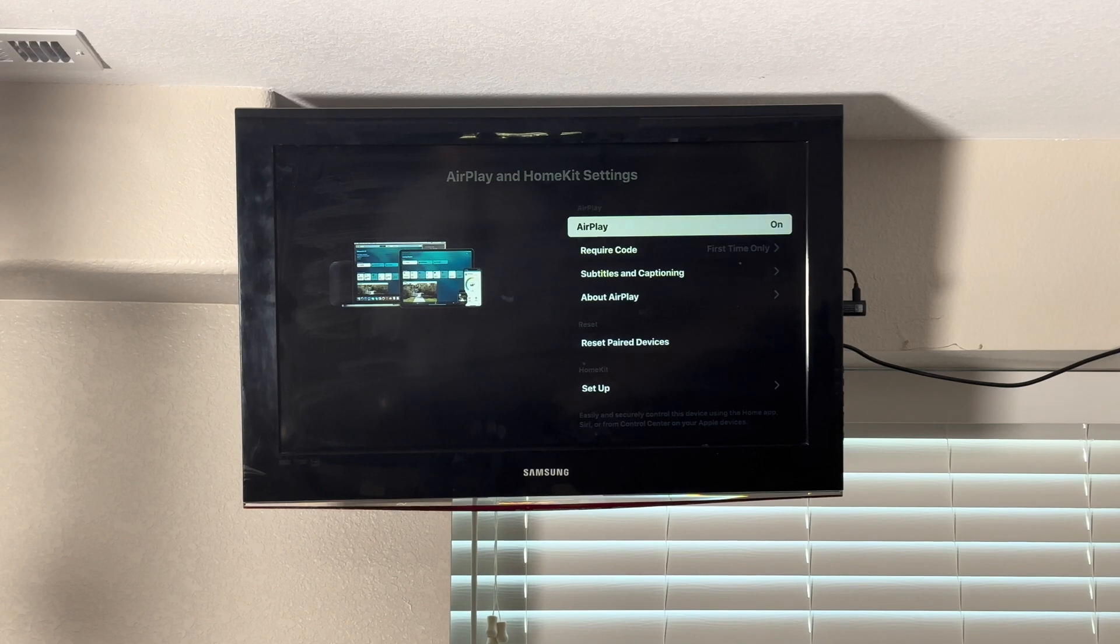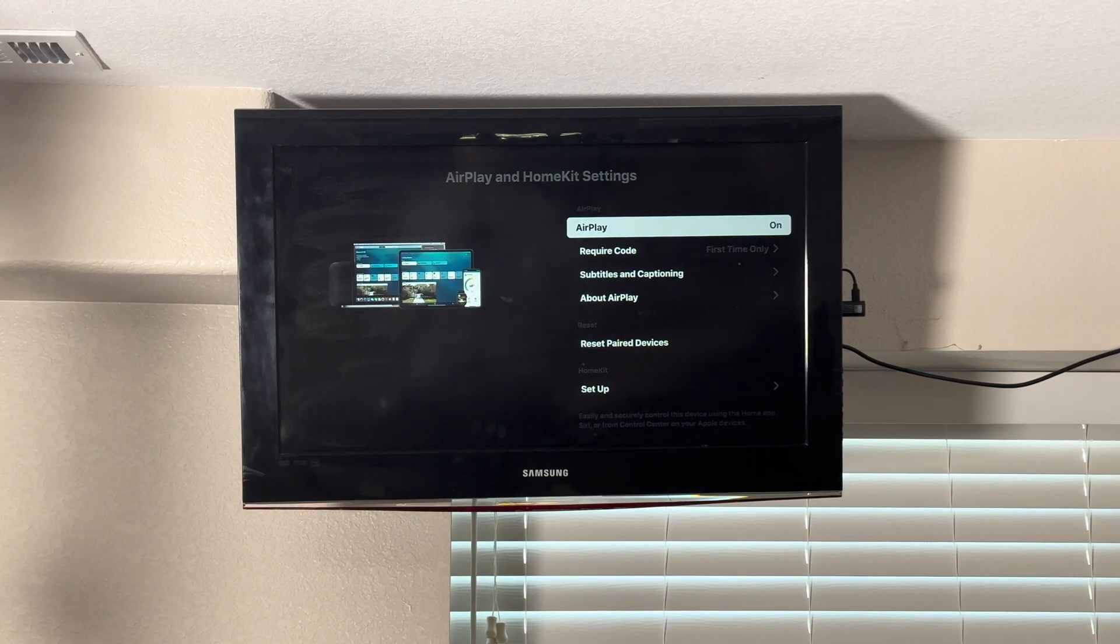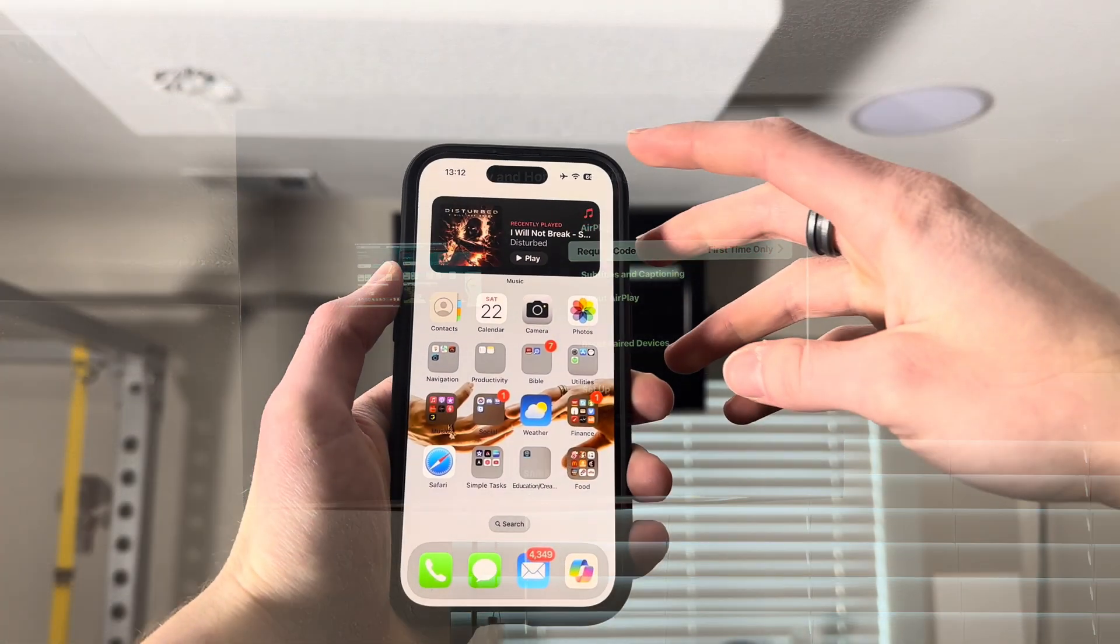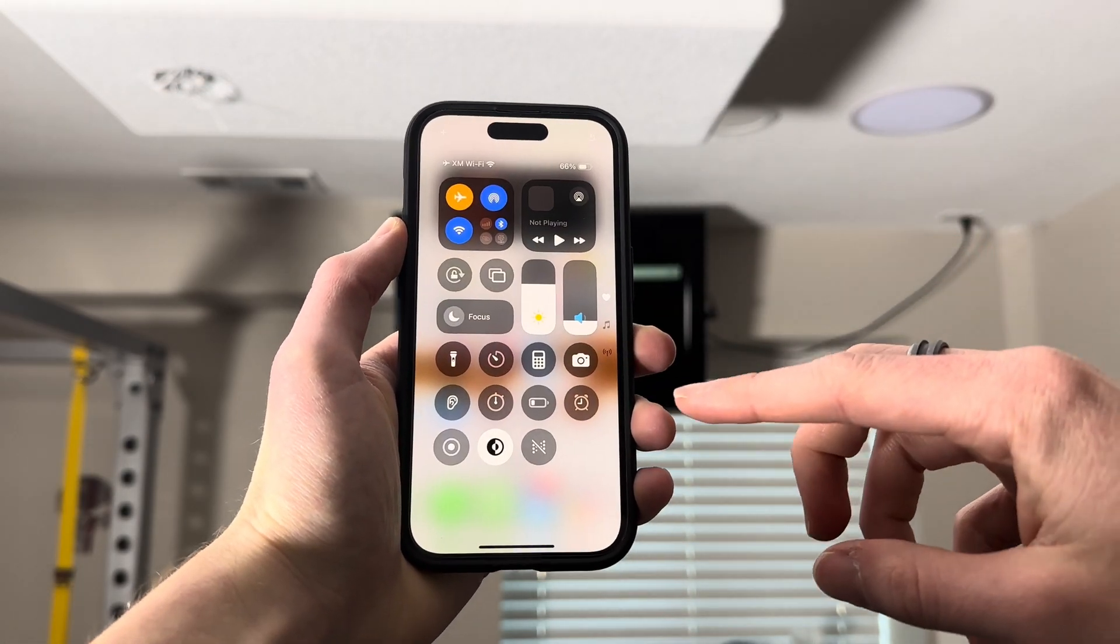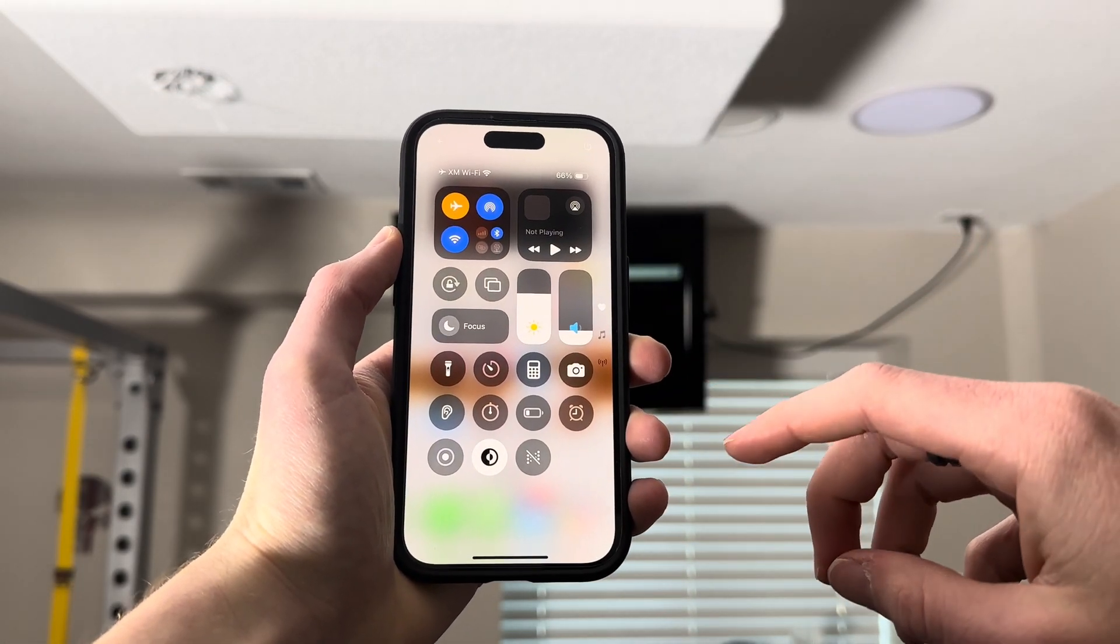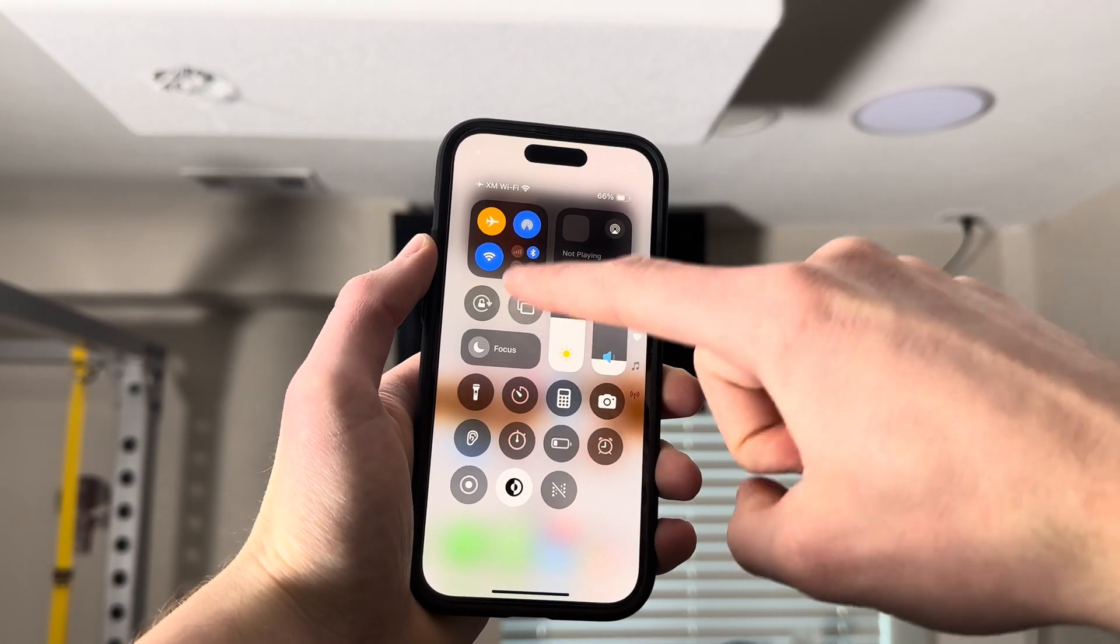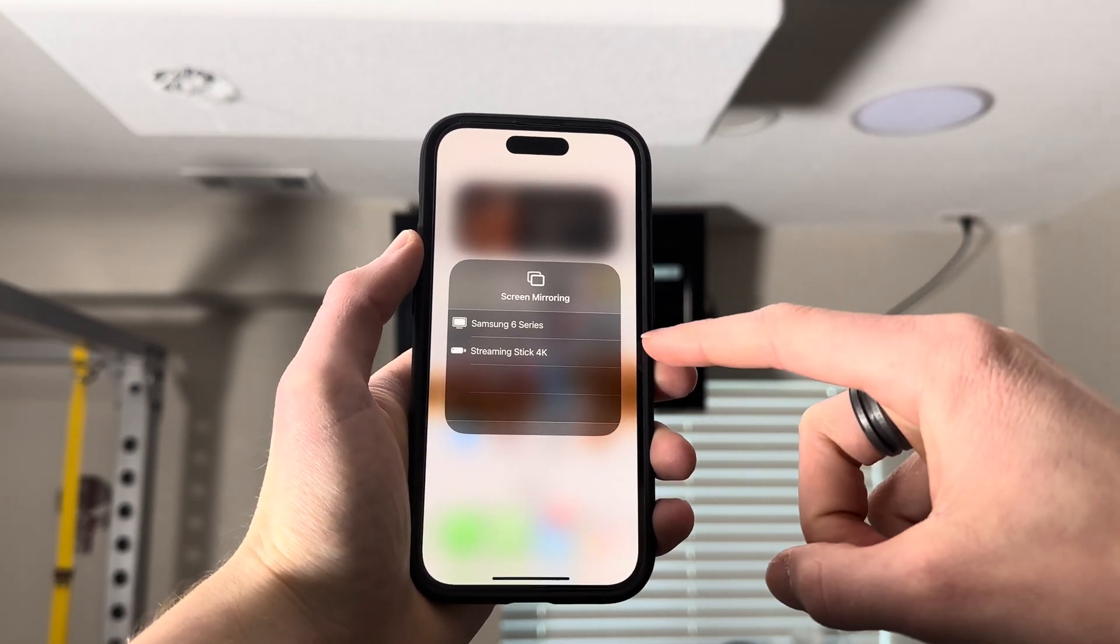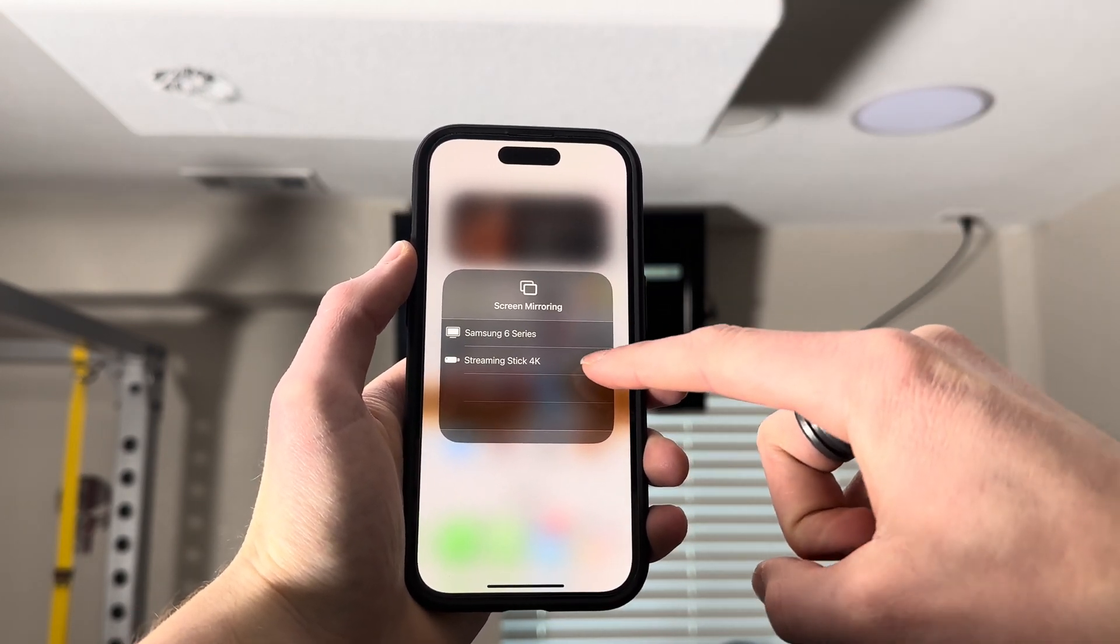Once this is done and you're on this page, you're ready to move to your iPhone. To AirPlay from your phone, swipe down and open the Control Center. Then click on the button that looks like two boxes on top of each other, which is screen mirroring.